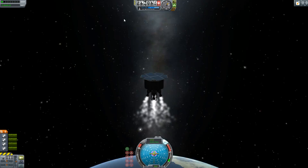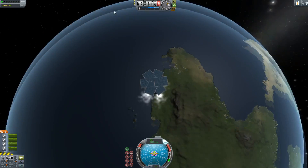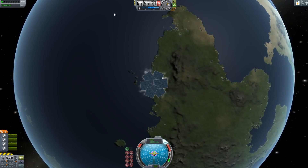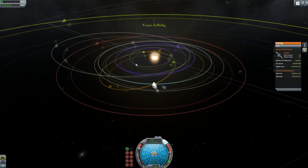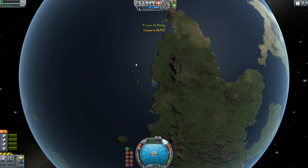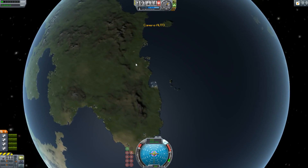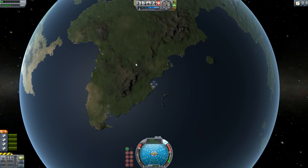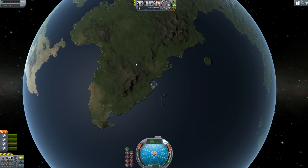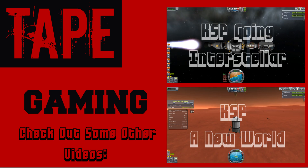Anyway, even the loopholes in the game cannot be exploited that well. So yeah, I hope you've enjoyed this. This has been KSP with Tape. I will see you next time.